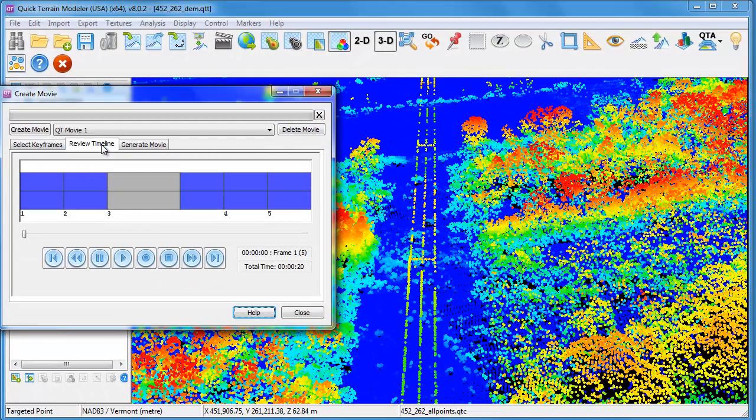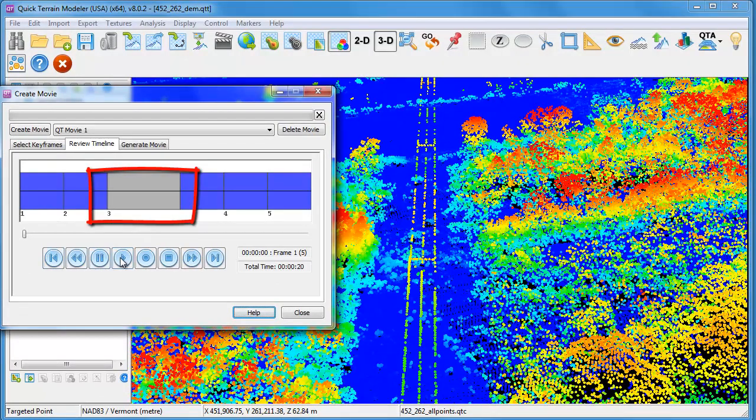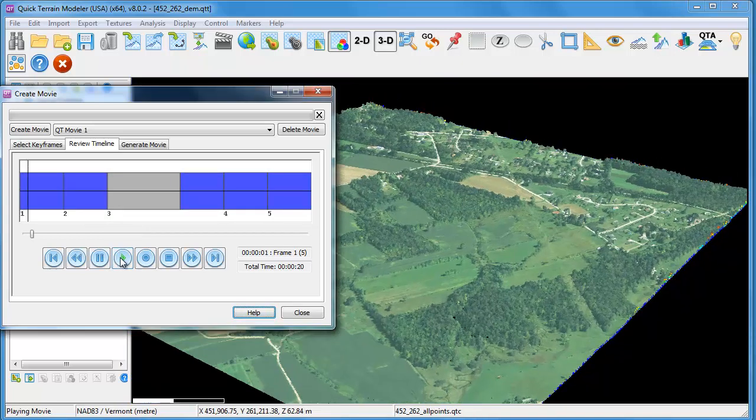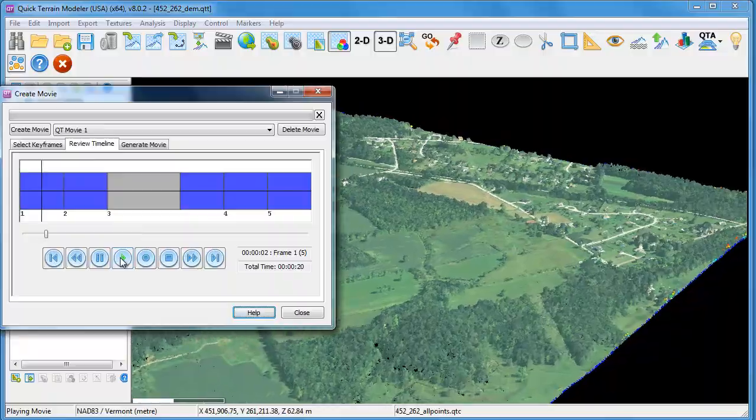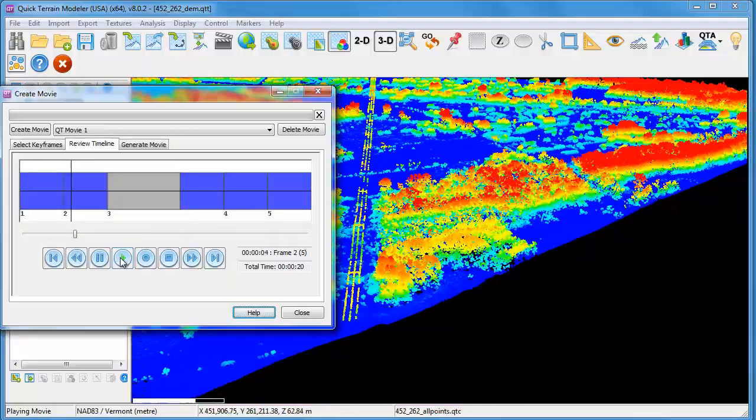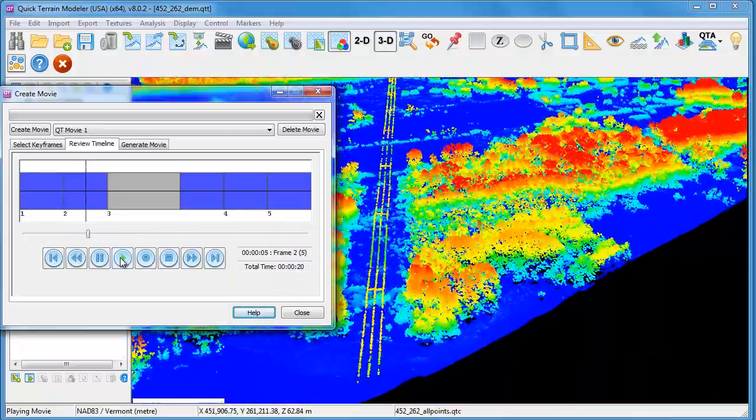Now let's go and review our timeline. The gray area after keyframe number three represents the hold time. You'll see when we play the movie that it plays through as before, moving through keyframes one and two, but then at keyframe number three, it does the pause for five seconds.